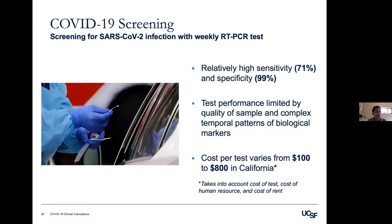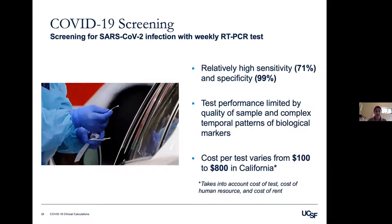The final screening option is weekly infection screening with PCR tests from nasopharyngeal swabs. PCR tests have relatively high sensitivity and specificity, though test performance is limited by sample quality and the timeframe within which the test is conducted. Another limiting factor is high cost — in California, each test can cost between $100 and $800 due to high rent rates at testing sites. COVID-19 screening interventions thus have varying prices depending on the purchasing price of the tool and the need for a human resource to operate it, with PCR screening being the only option that directly detects the presence of COVID-19.